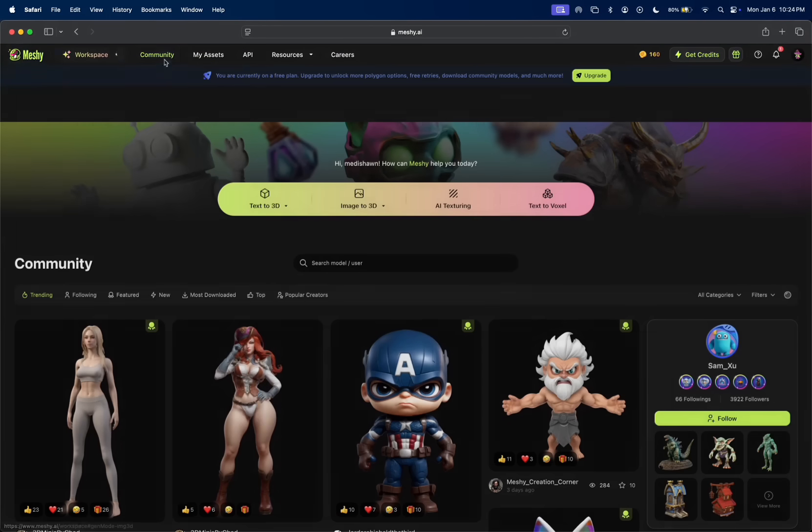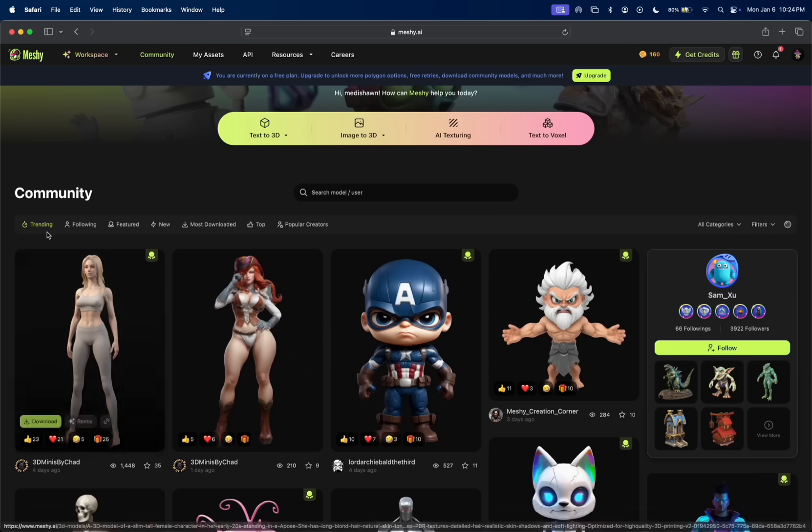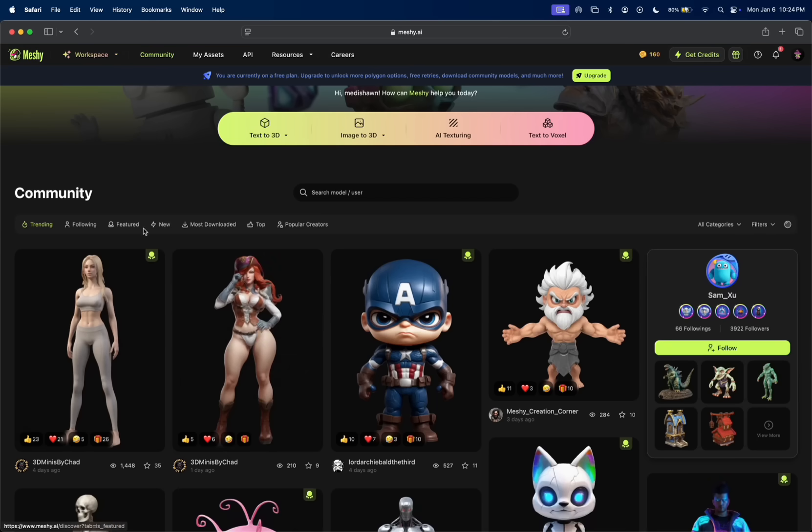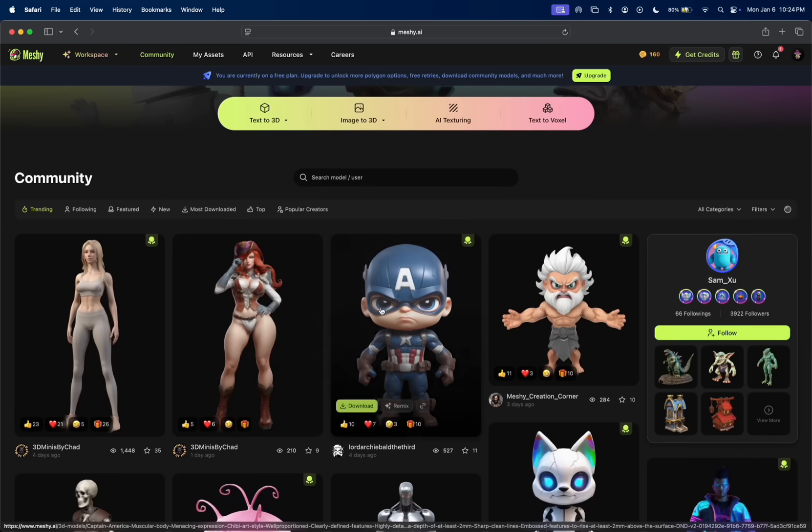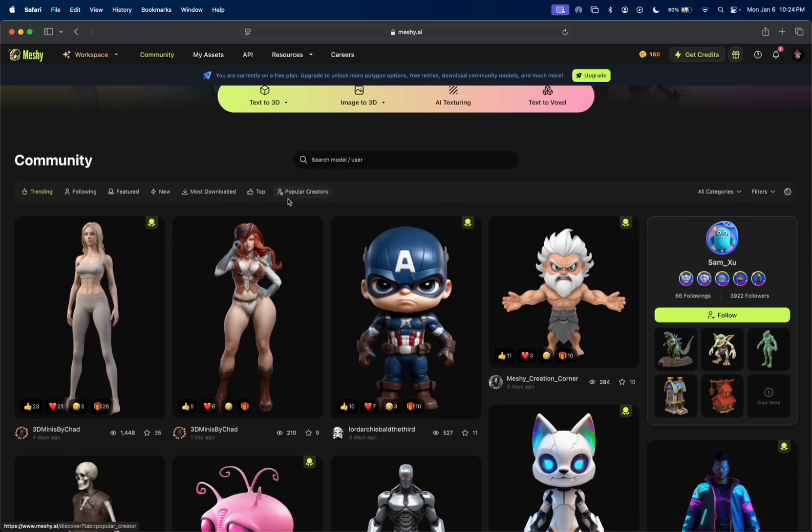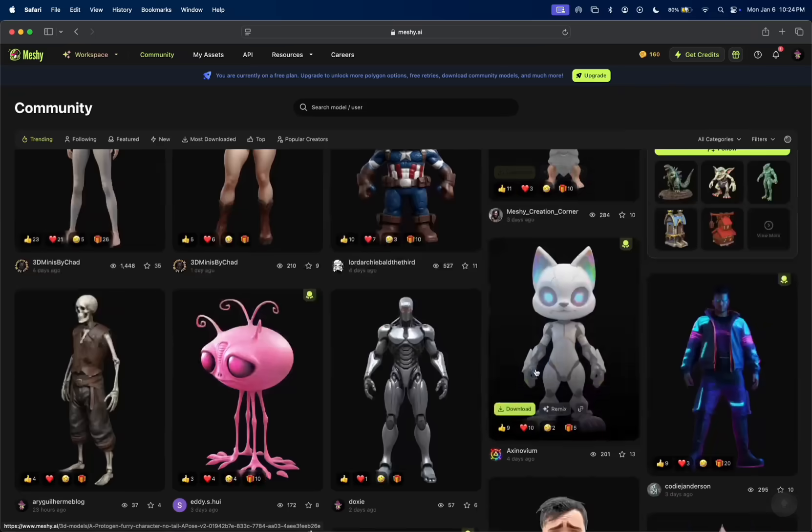While it's doing that, I'm going to quickly give you a glimpse of the community tab here. You have trending, following, featured, new, most downloaded, top, even the popular creators.